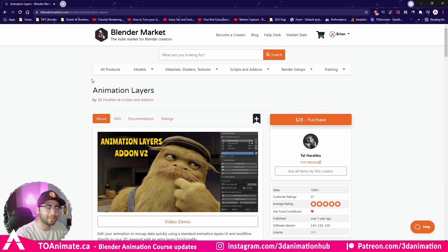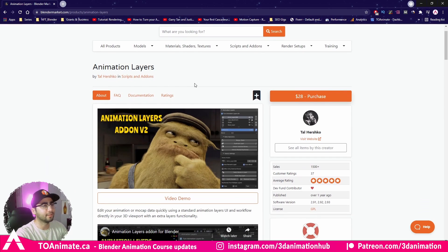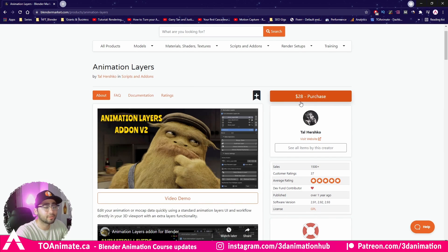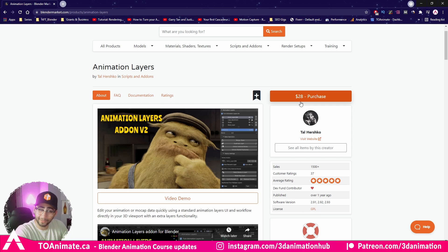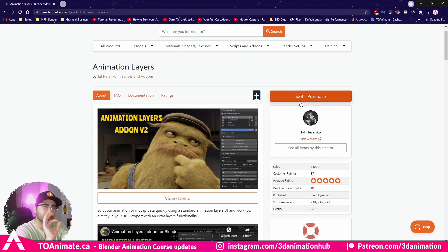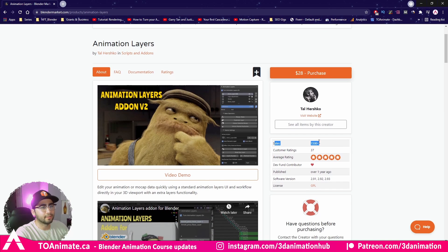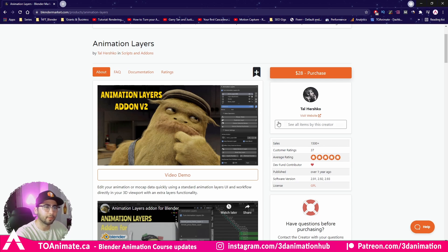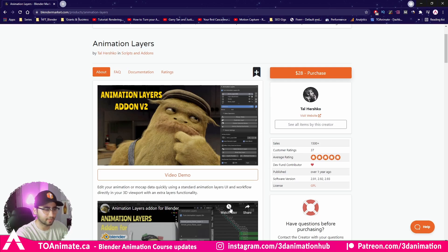The first thing we need to do is download the add-on. Heads up - the add-on is $28. Watch this video and see if it's something you're willing to invest in. In my opinion, Blender is free, and if you can download an add-on here and there to make your life easier, it wouldn't be a bad idea. It already has 1,500 downloads and five stars, so people seem to love it. I'll have a link in the description for you to download it.